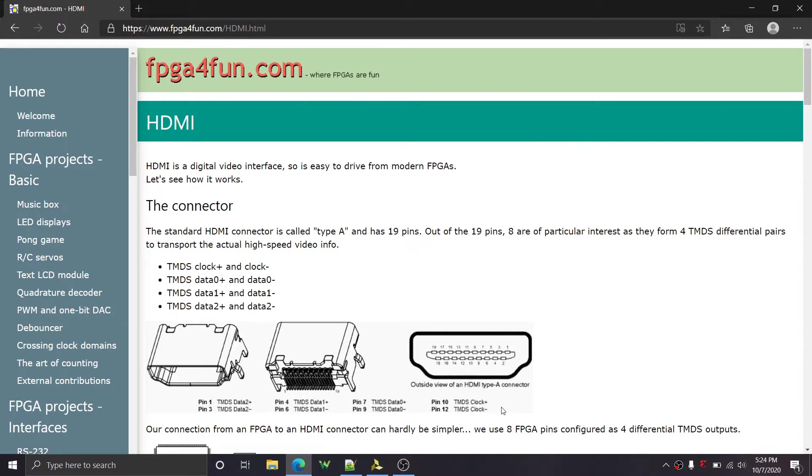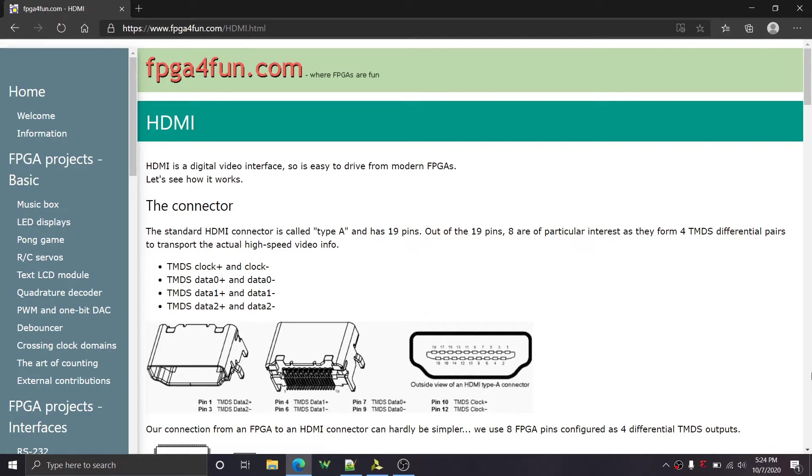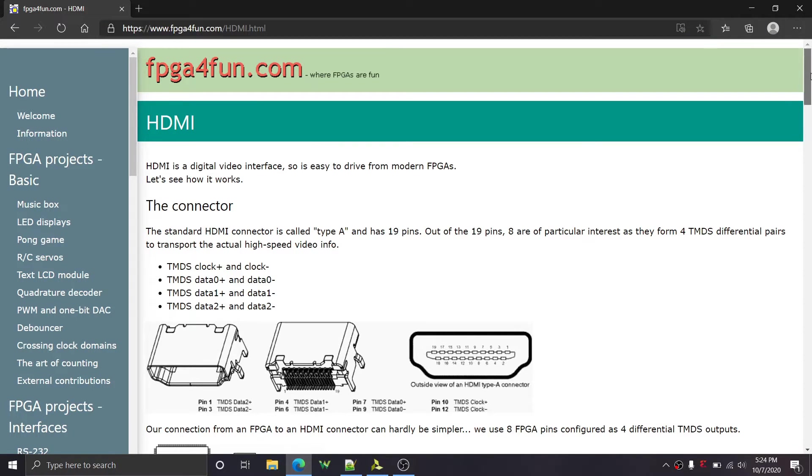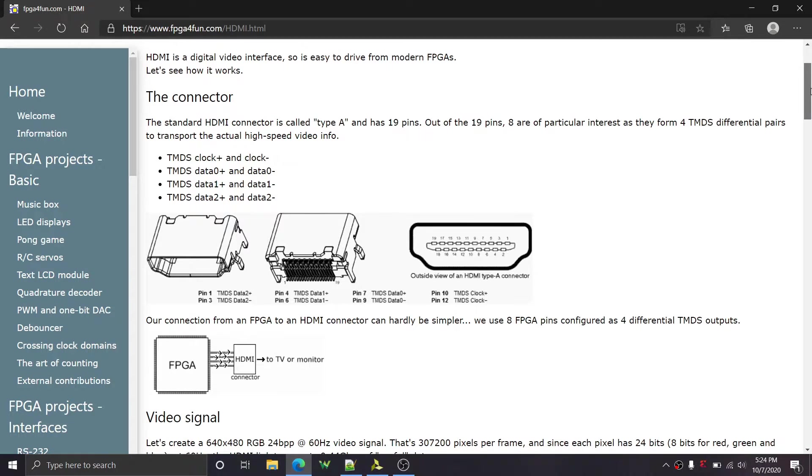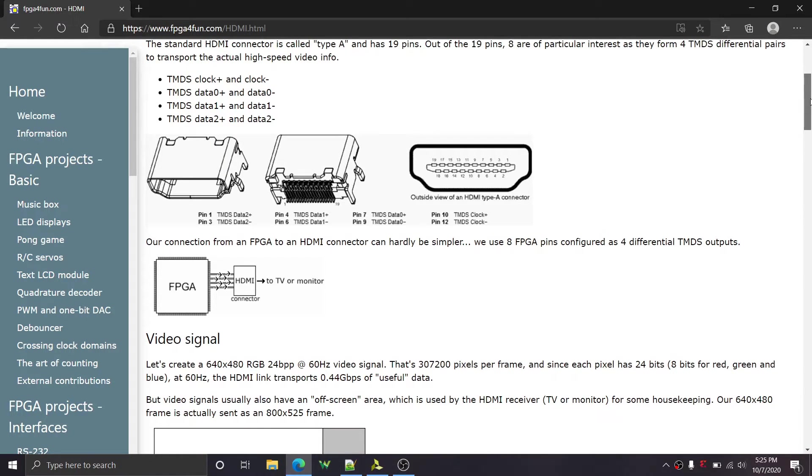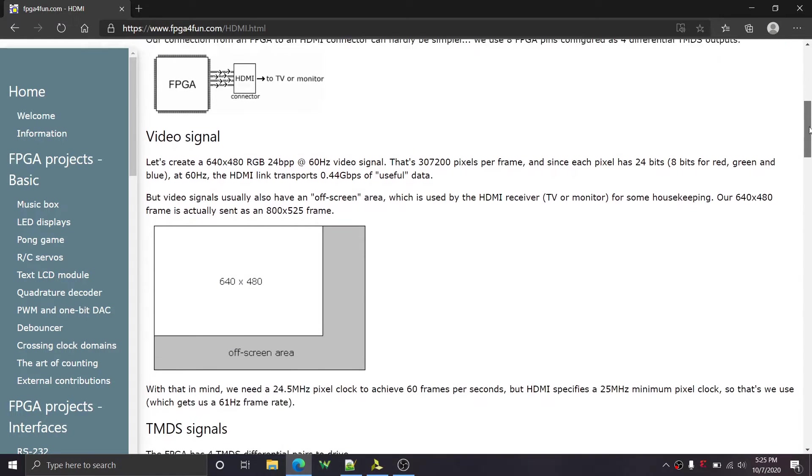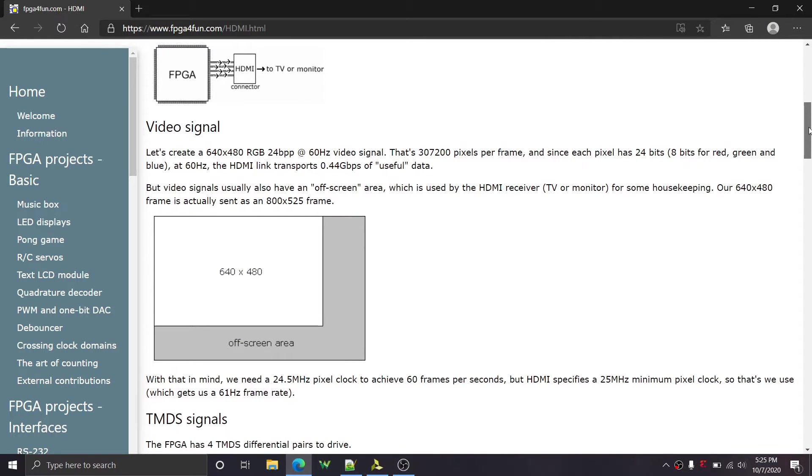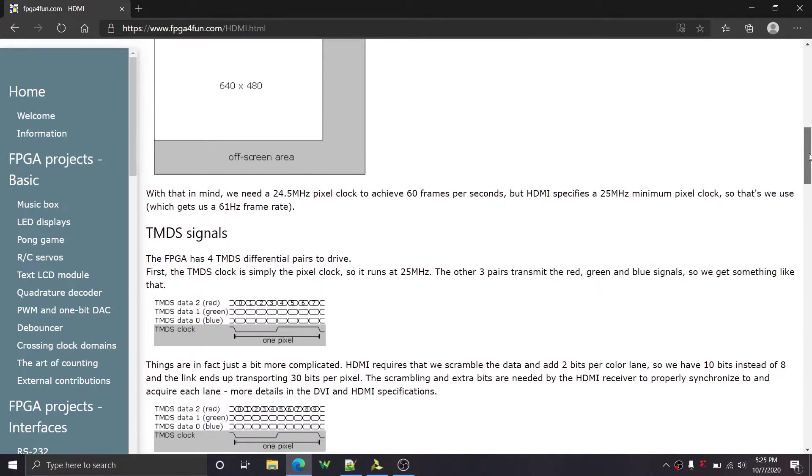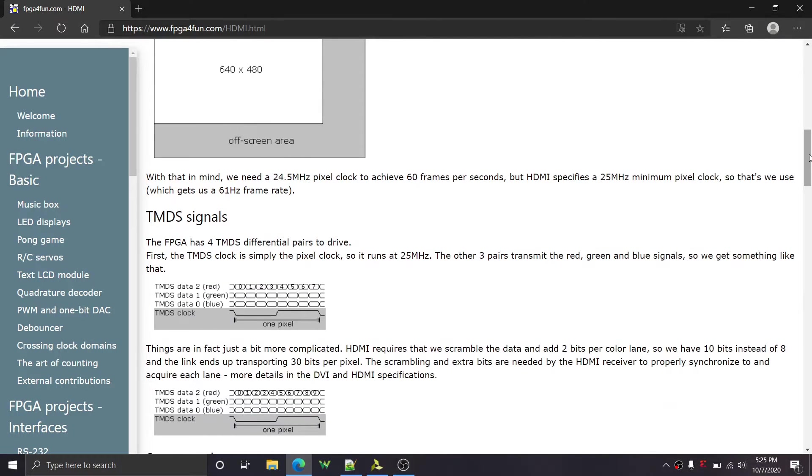Okay, so welcome back to another YouTube video. This one's going to be on HDMI within FPGAs, specifically Xilinx 7 Series FPGAs. And what I did is I used this FPGA for fun link and I went off of that. It's an amazing link. If you don't know much about HDMI, it can help you.